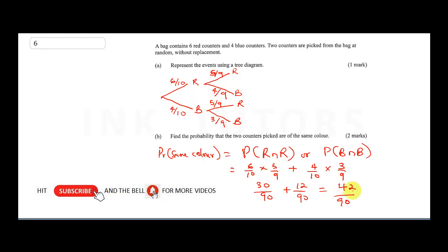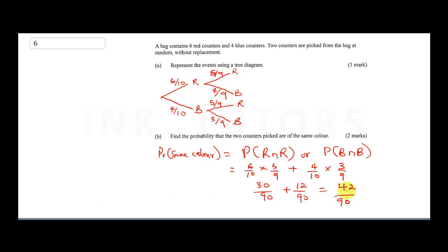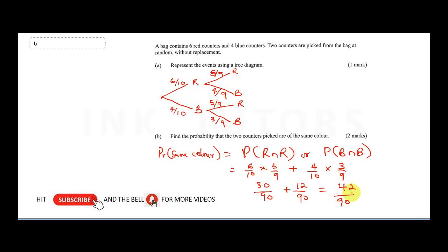Simplifying forty-two over ninety: six divides into both. Forty-two divided by six is seven, and ninety divided by six is fifteen. So our final answer is seven over fifteen.